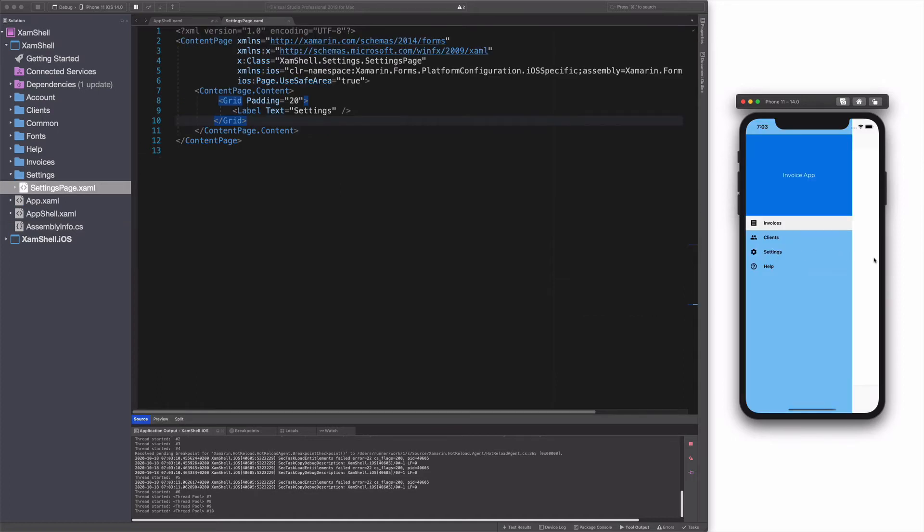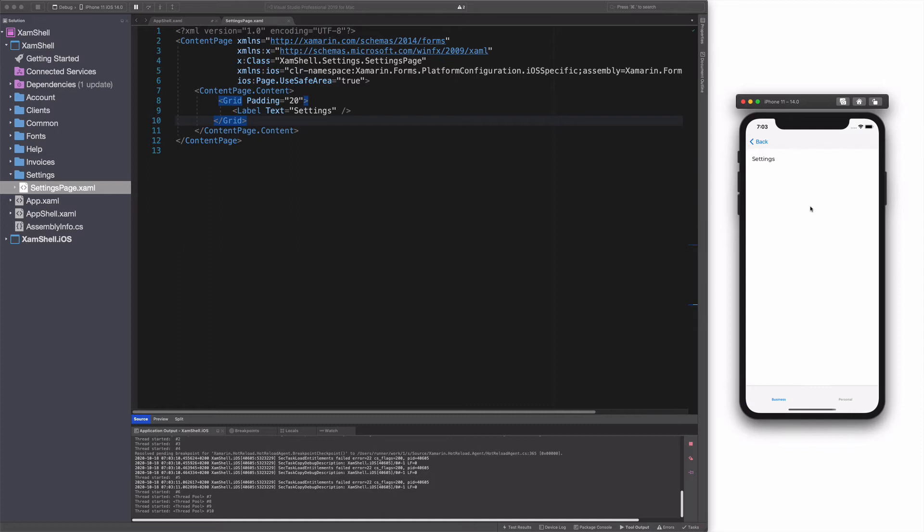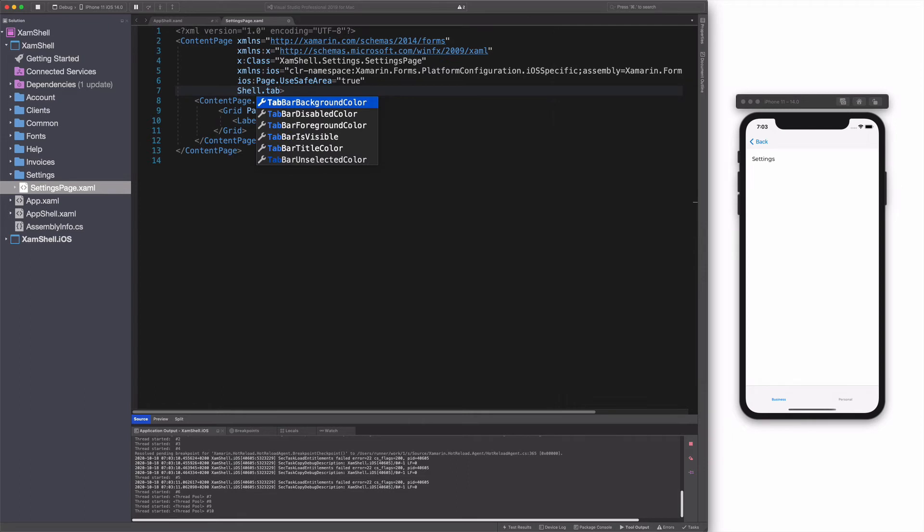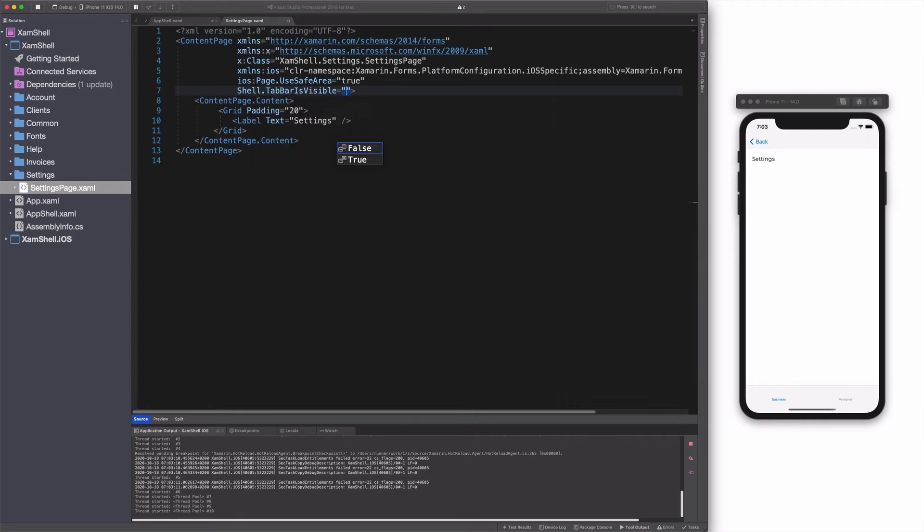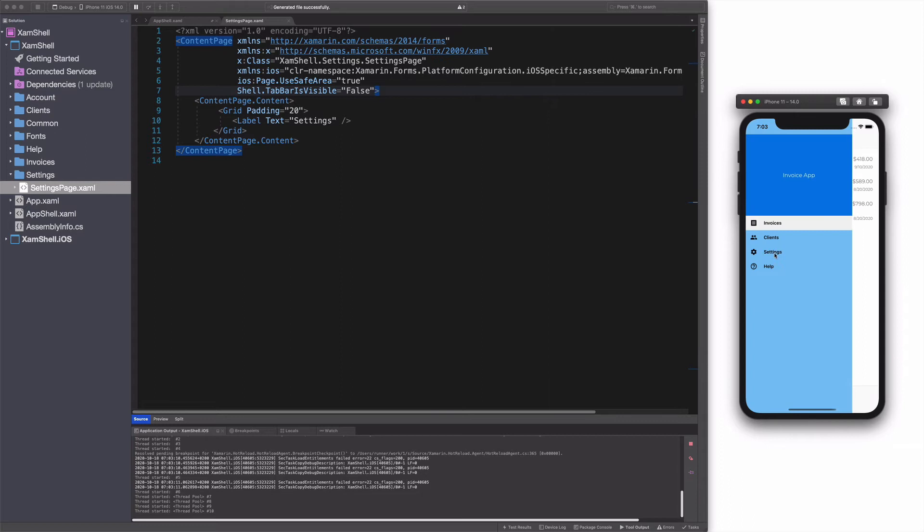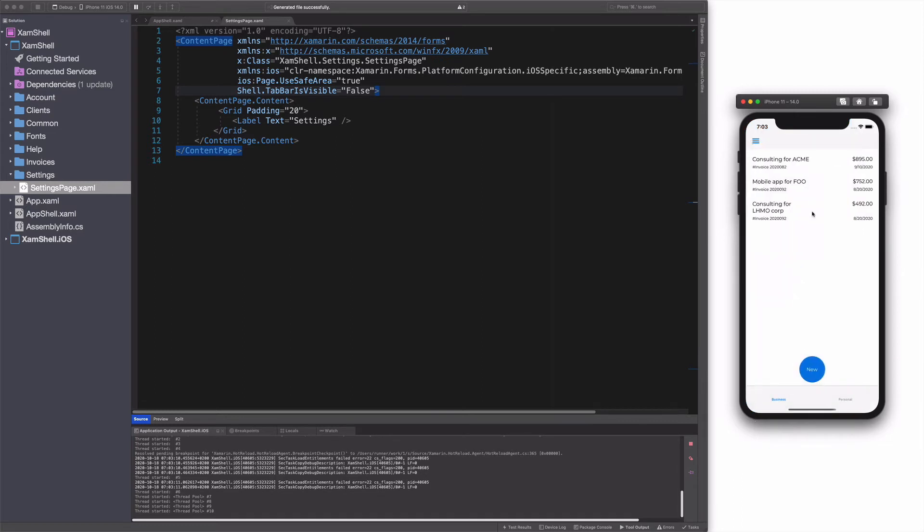The way a page looks in the shell can be configured on the page itself. Let's hide the bottom tab when the settings page is displayed. I use the tab bar is visible attached property on the content page. If I run the app, you can see the tab bar is not displayed anymore.